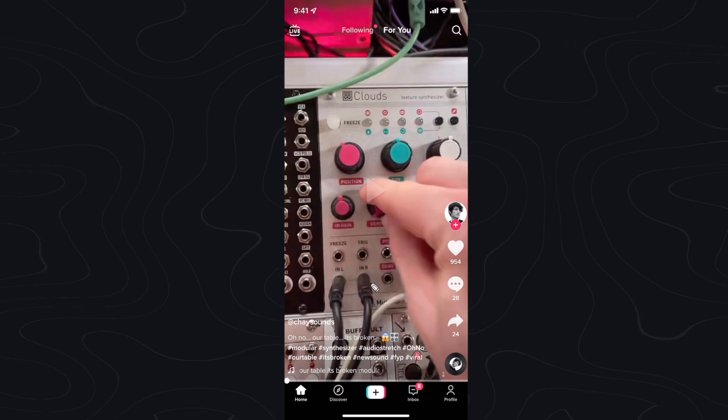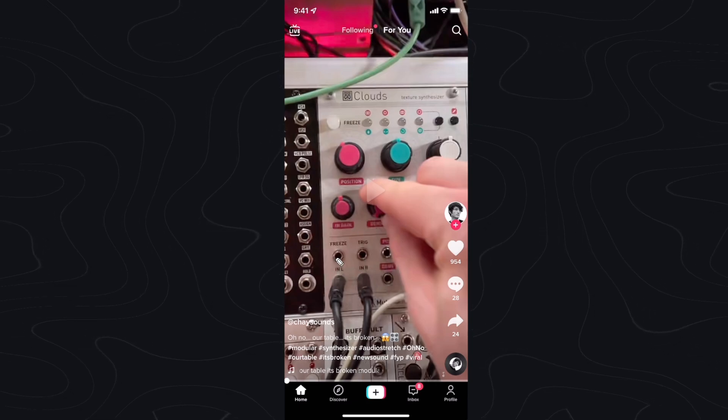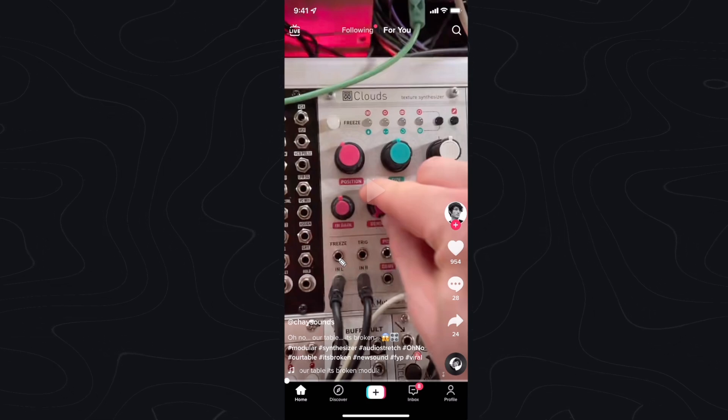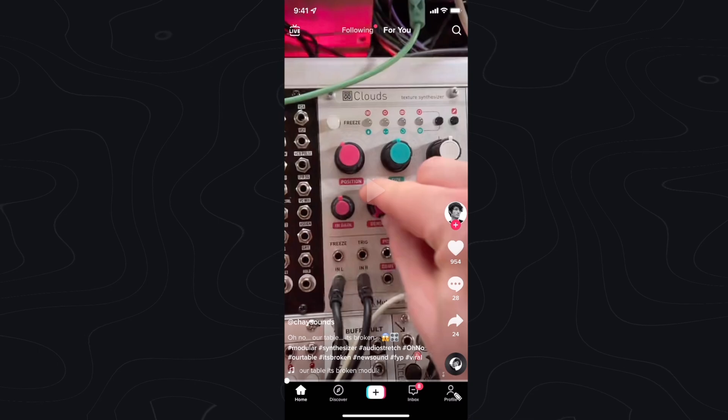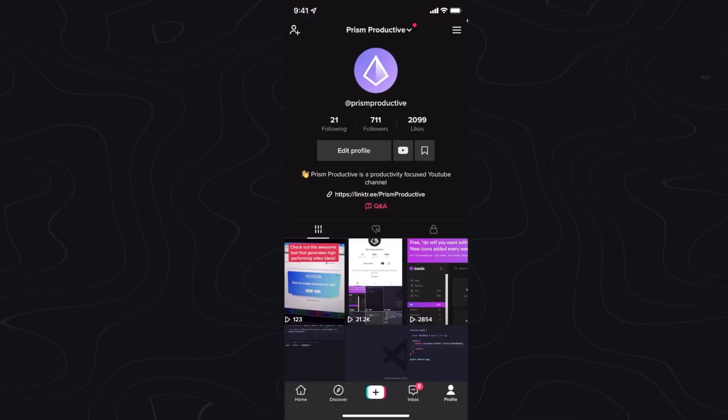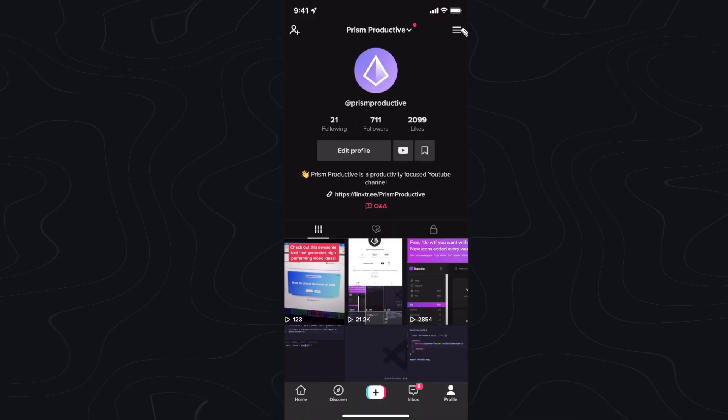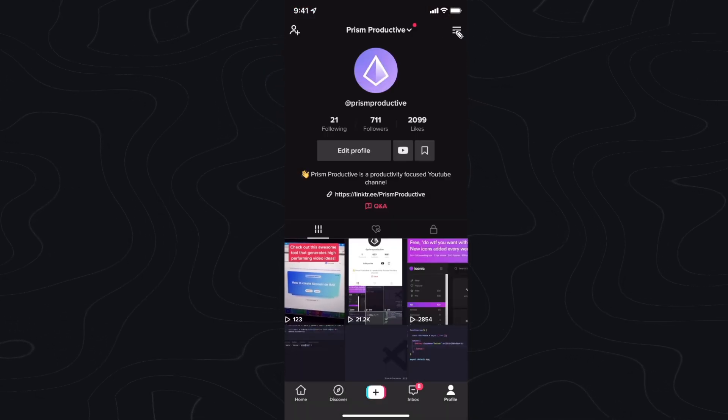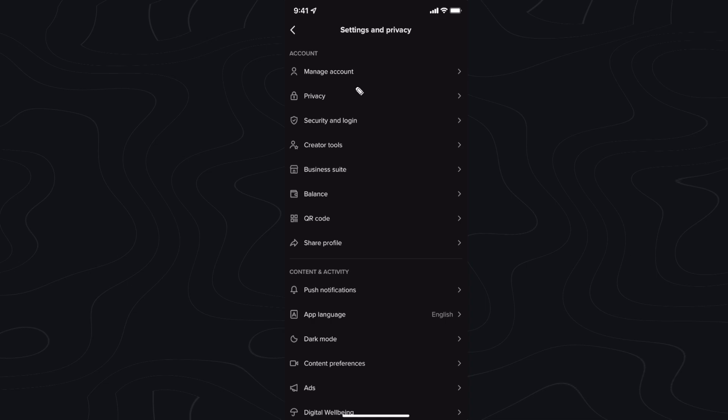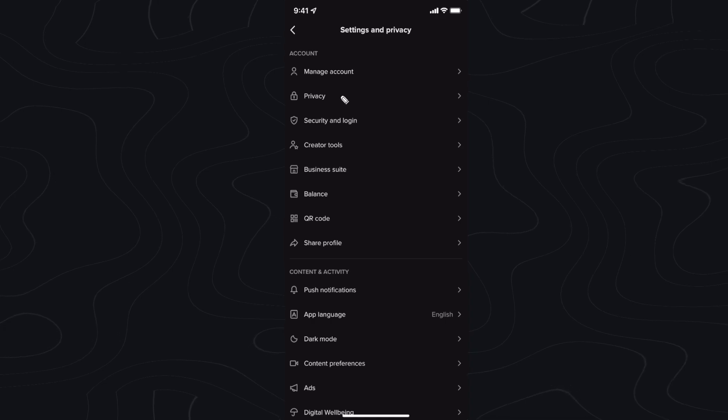The first step is to open up TikTok, then go to the bottom right where it says profile. Next, go to the top where you see these three bars and tap on that. Then go down to where it says privacy.